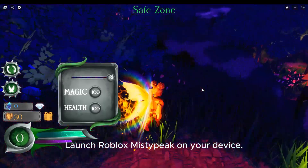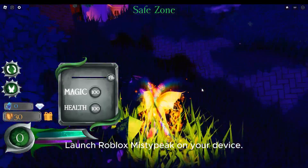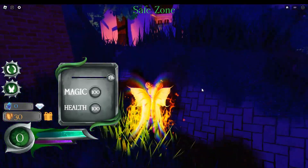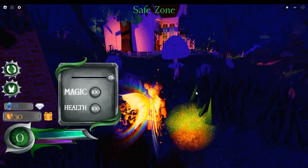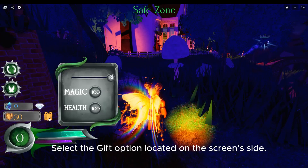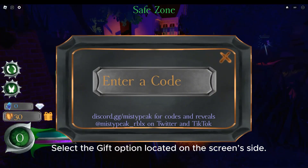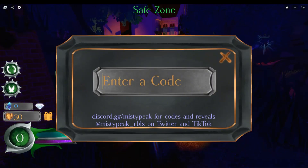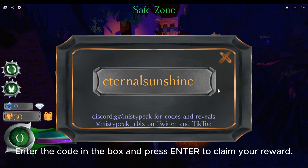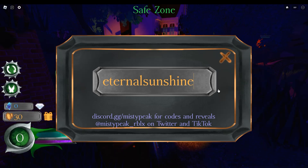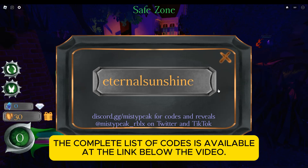Launch Roblox Misty Peak on your device. Select the gift option located on the screen side. Enter the code in the box and press enter to claim your reward. The complete list of codes is available at the link below the video.